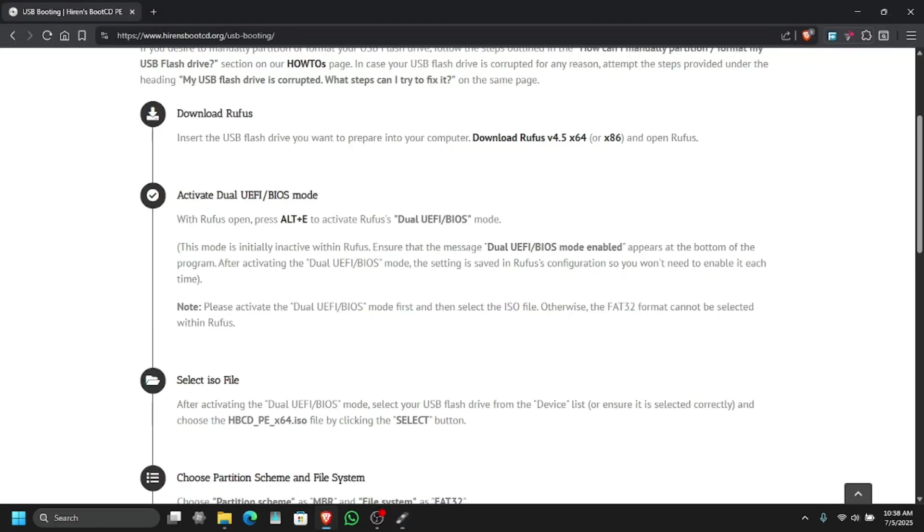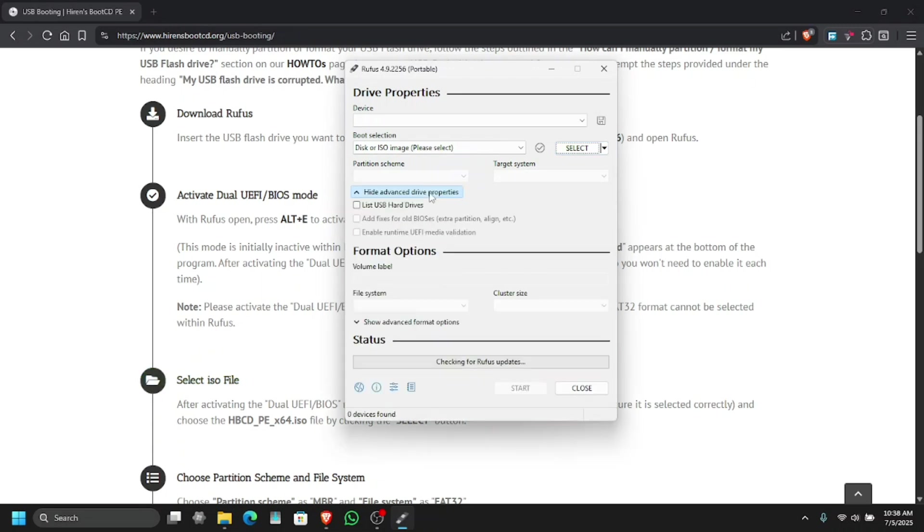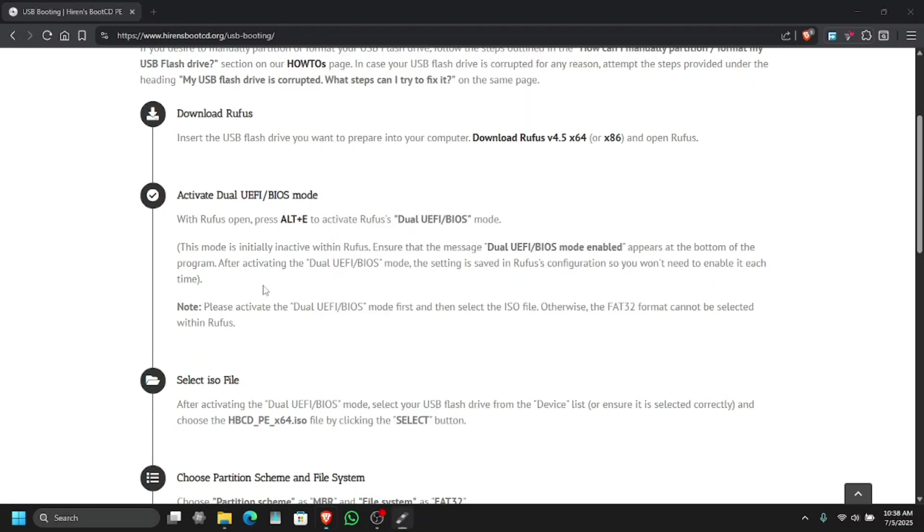Now what we need to do, let's follow the guide step by step. Just enable the dual UEFI mode. So to enable that, all you have to do is press the ALT plus E key. Now as you can see, dual UEFI or BIOS mode enabled which is good. Now just gonna show hide advanced properties.